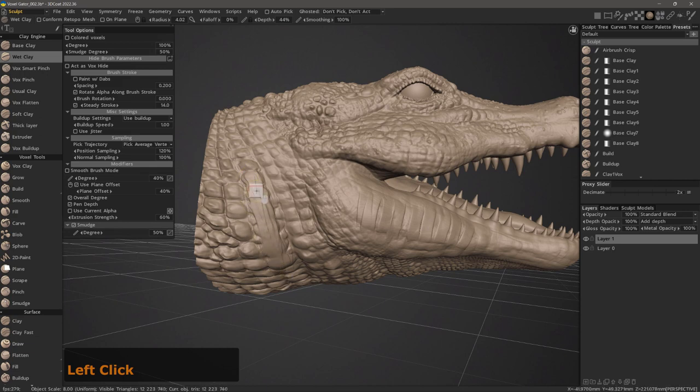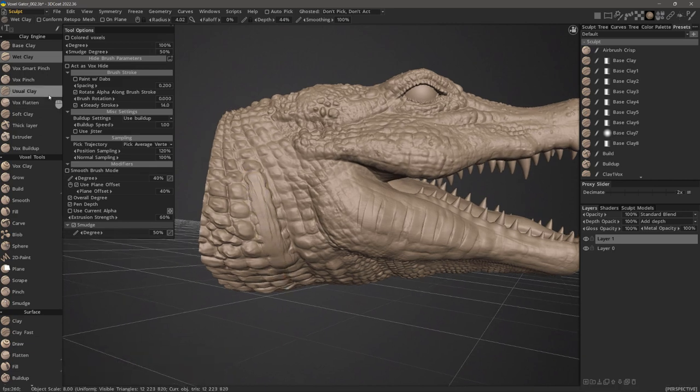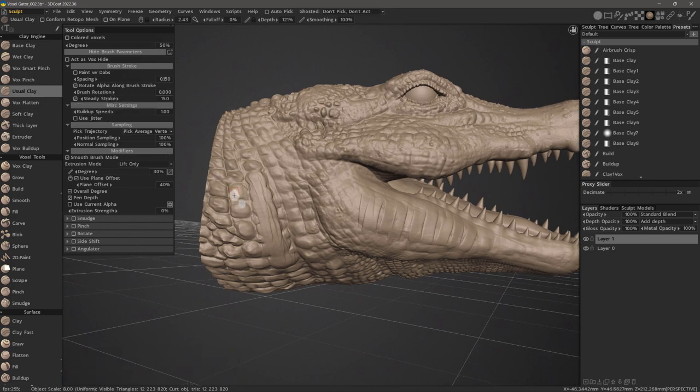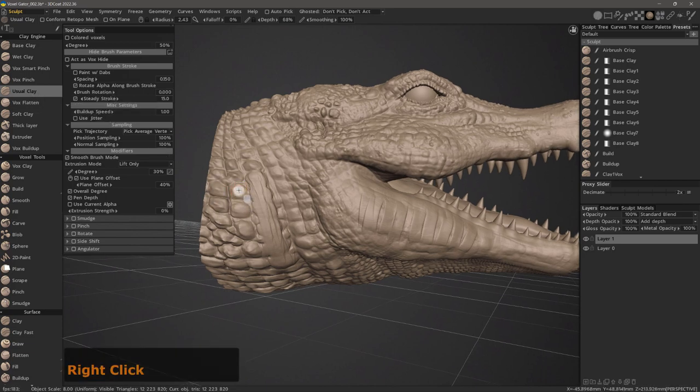For the sake of comparison, I will now switch to something like a usual clay brush. I'm going to right-click and drag down to decrease the depth value.